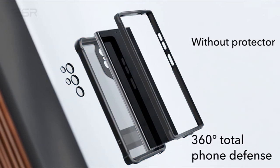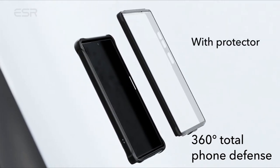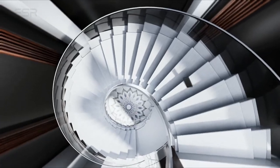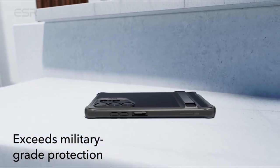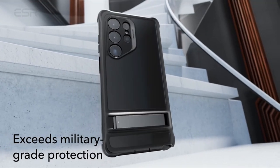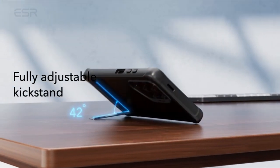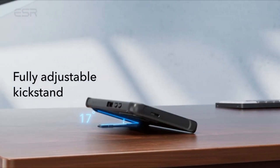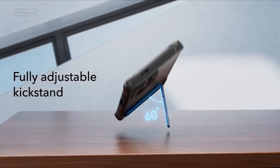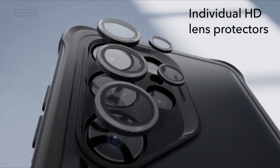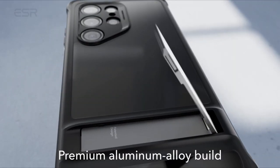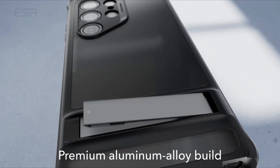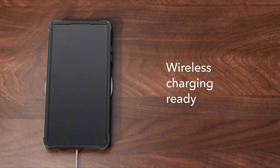With shock-absorbing air guard corners, raised screen edges, and camera guard, your device remains safeguarded against drops, bumps, and scratches. The premium zinc alloy kickstand is built to last, with a hinge that's rigorously lab-tested to endure over 3,000 uses, ensuring durability and longevity while maintaining a sleek and stylish appearance.